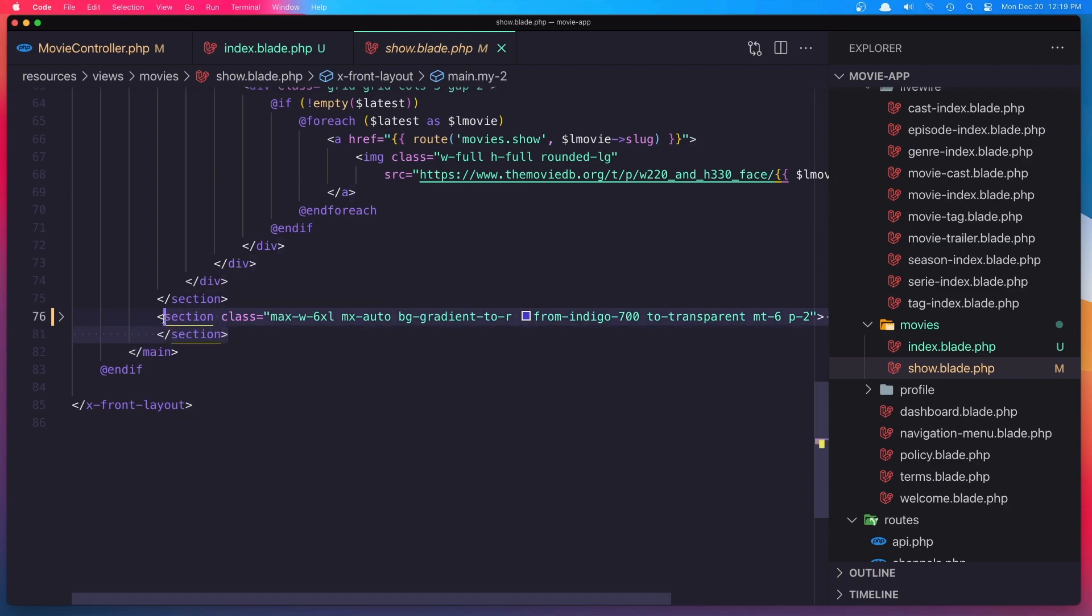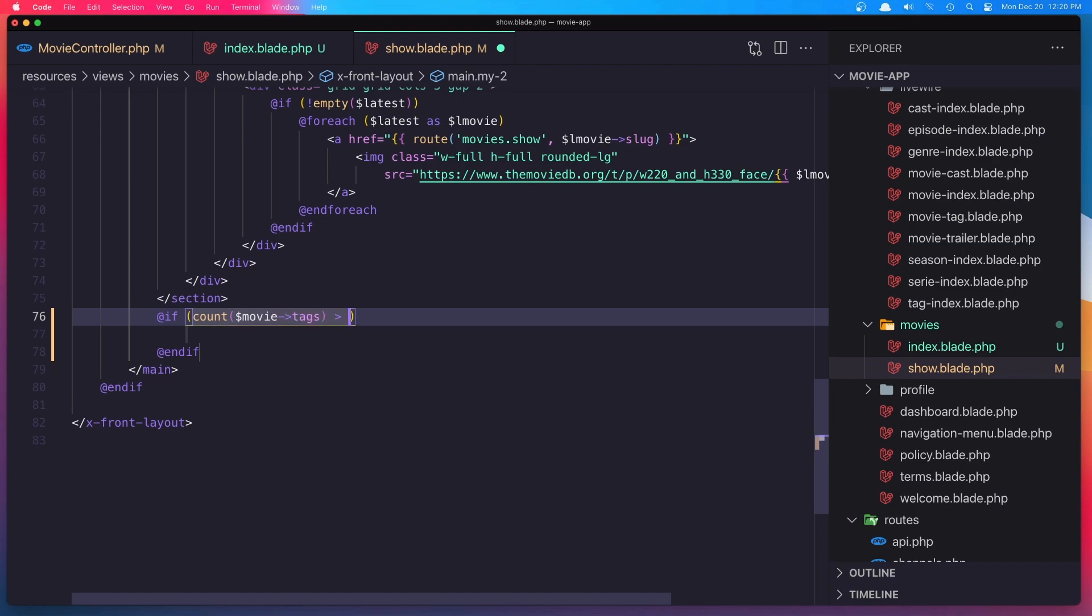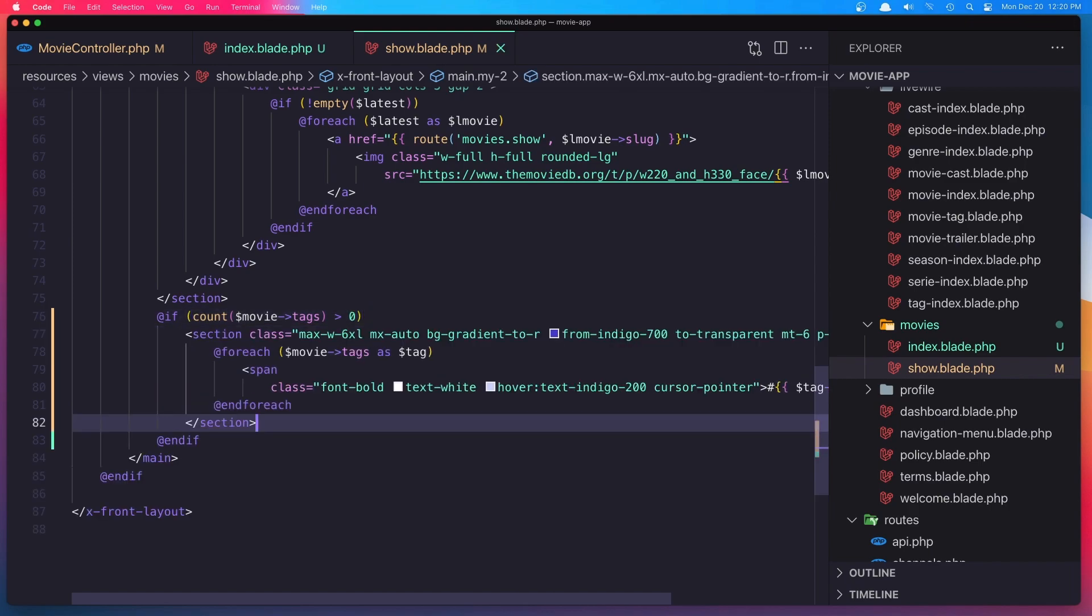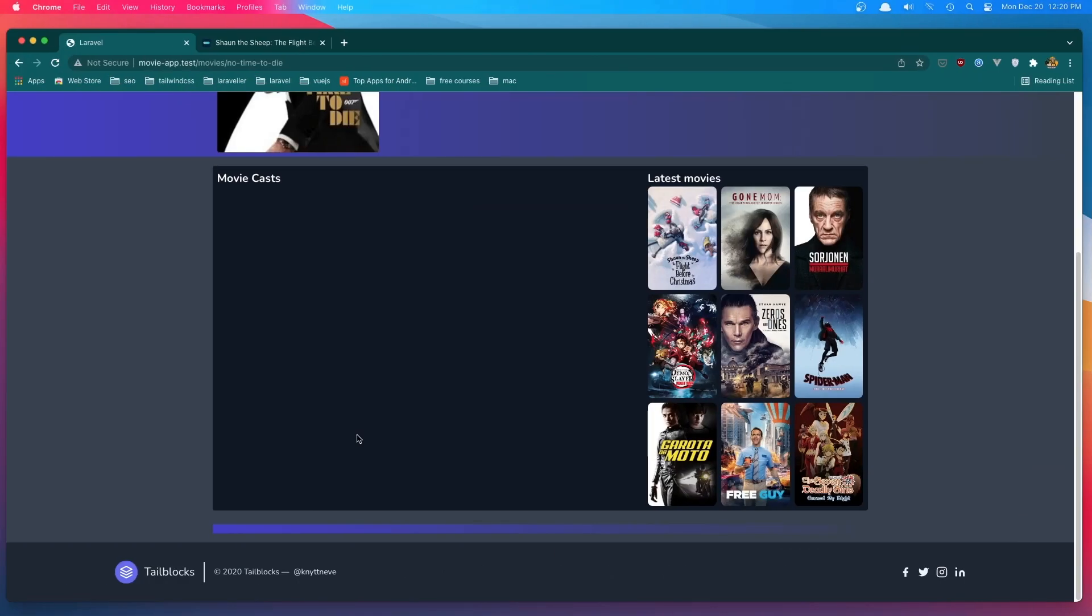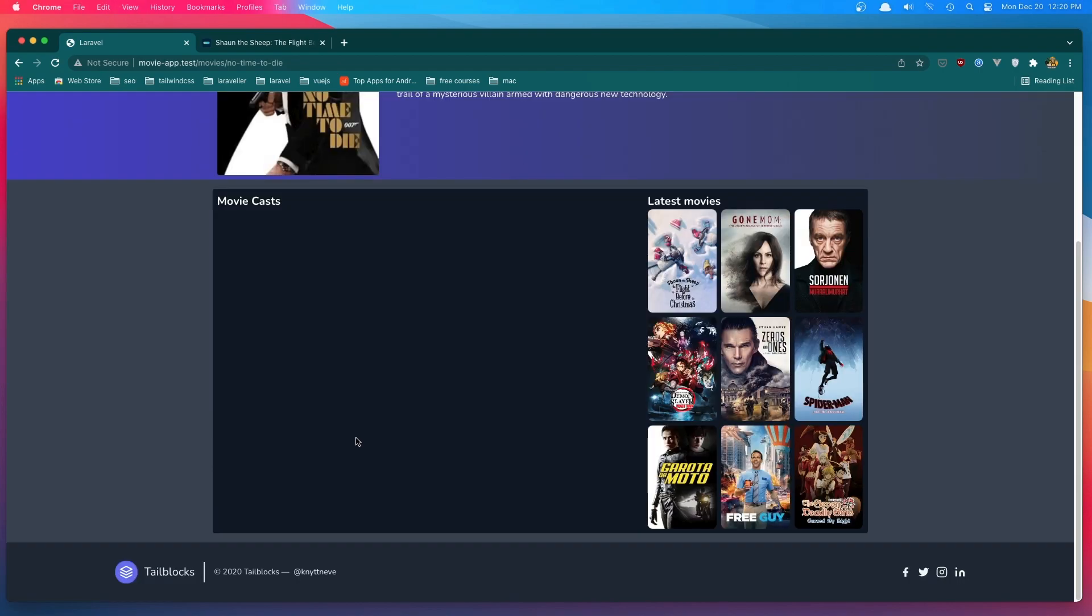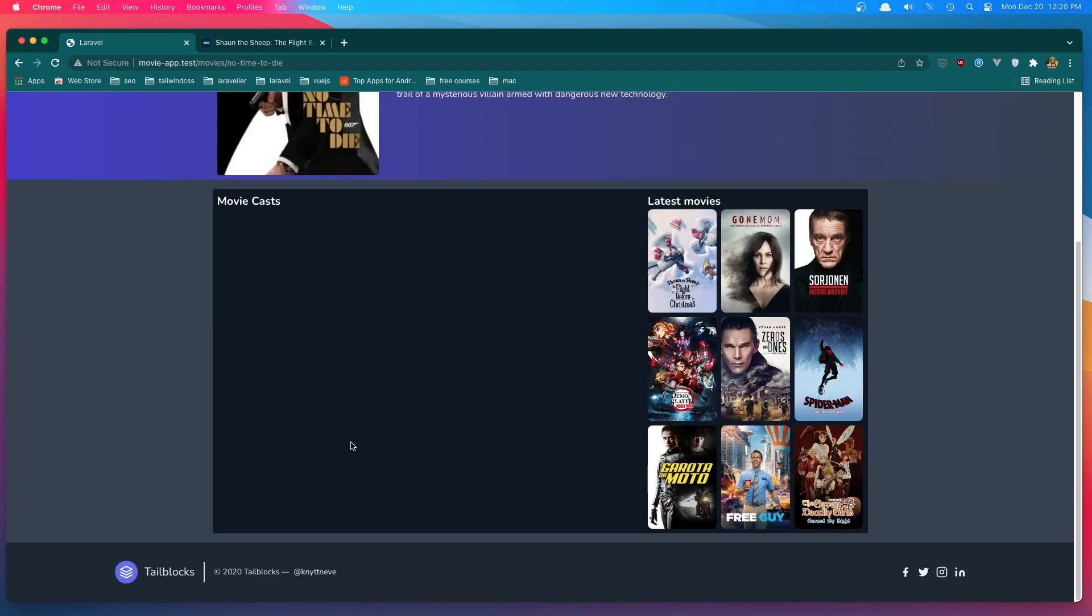Cut and say if count of the movie tags is greater than zero, display that. And refresh. And now we don't have that section. Hope you enjoy friends and see you in the next one. All the best.